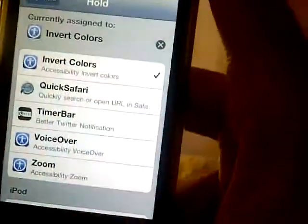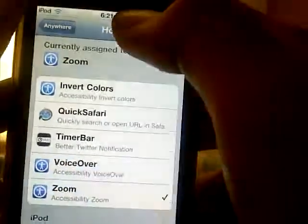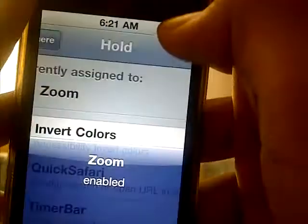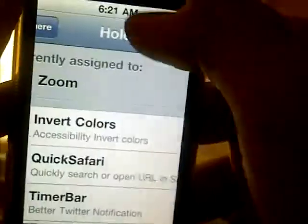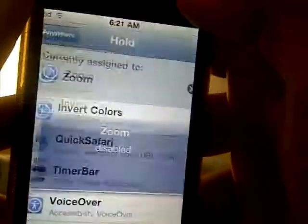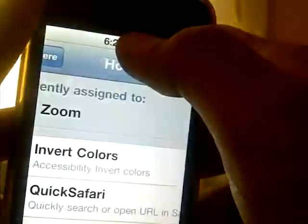I can also do Zoom — hold the status bar and there you go, it's zoomed all the way in. I can just hold it again to zoom out and take that off.